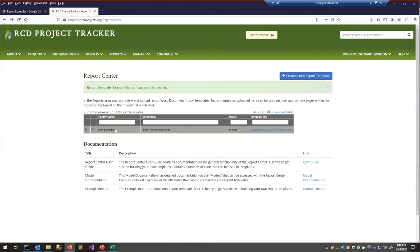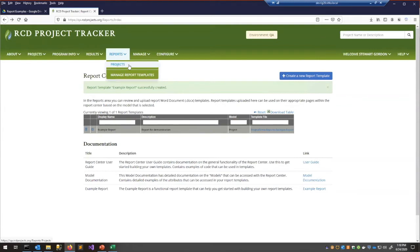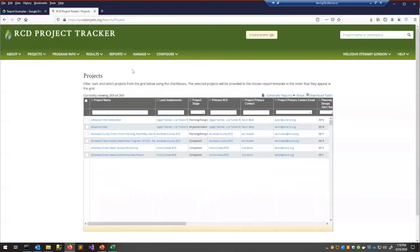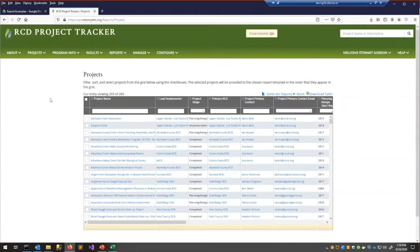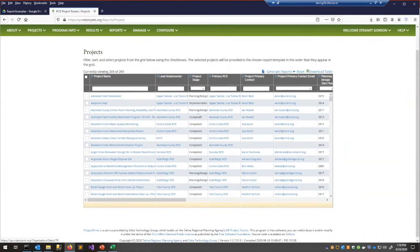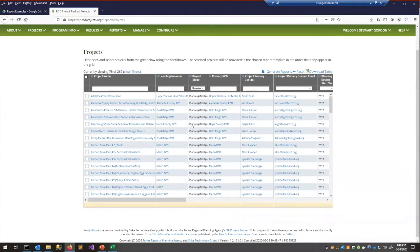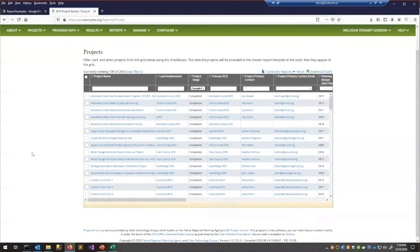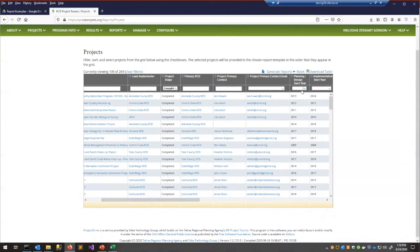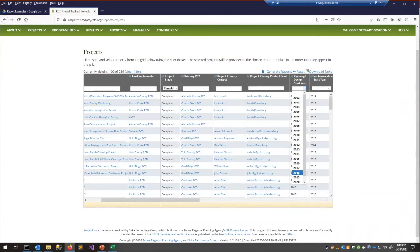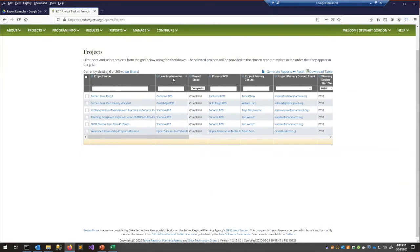Now that we've started with our example report, go back up to the Reports menu and select Projects — this is where we select all the projects to include in the report. You might recognize these grids from all over Project FIRMA. They allow you to filter projects by various criteria: for example, project stage of Completed, or a planning/design start year of 2018. You can also order the table by any column.